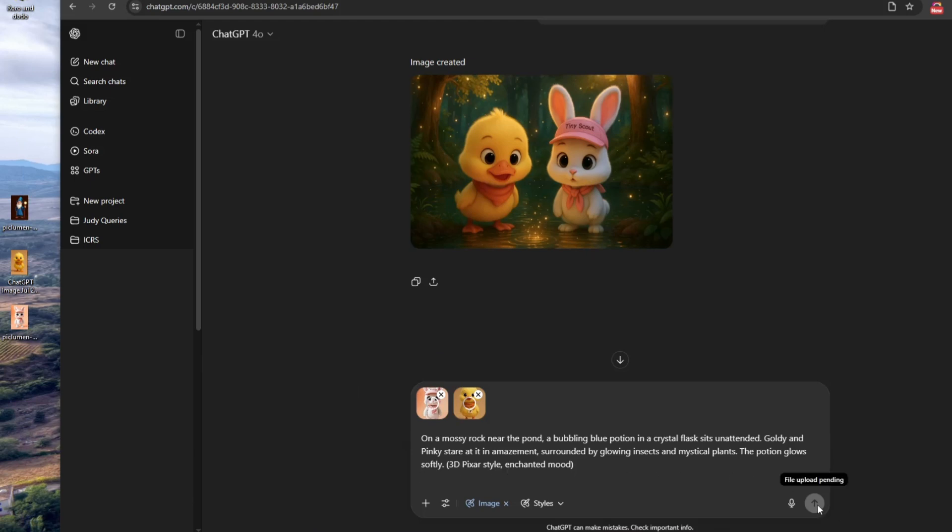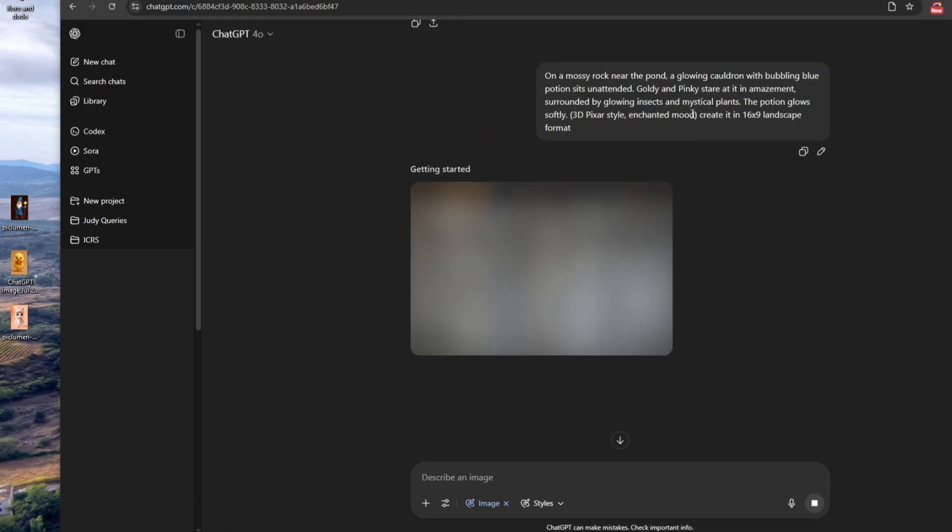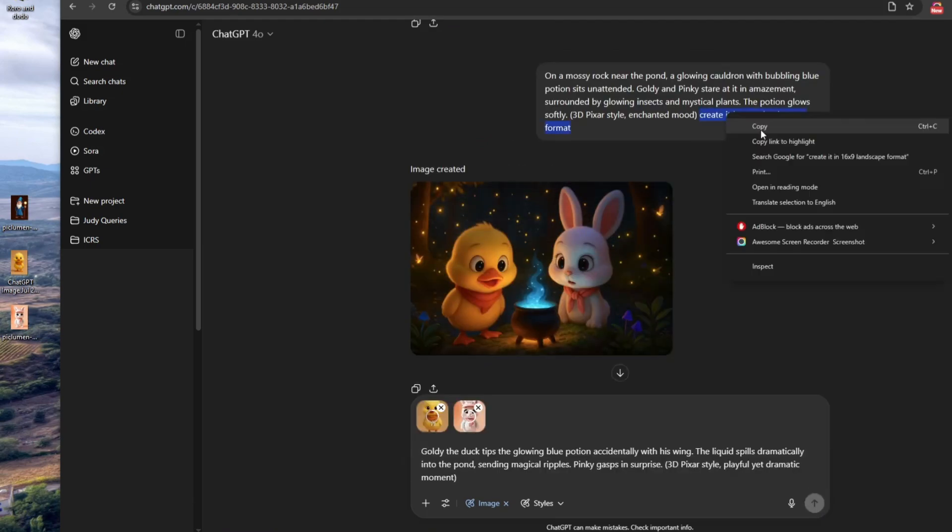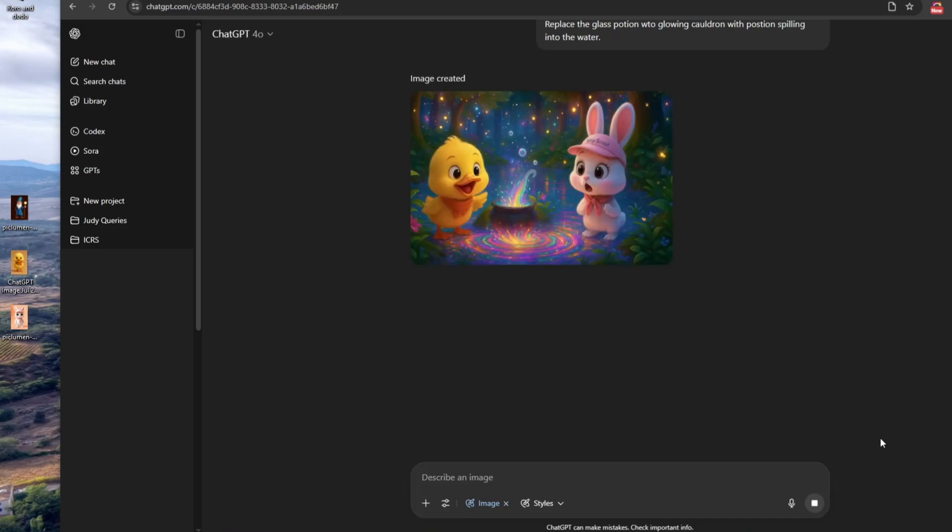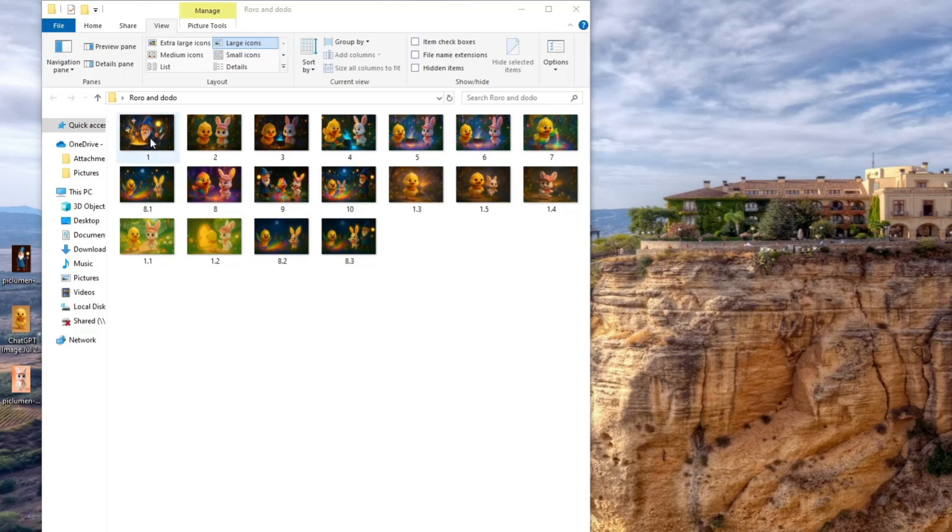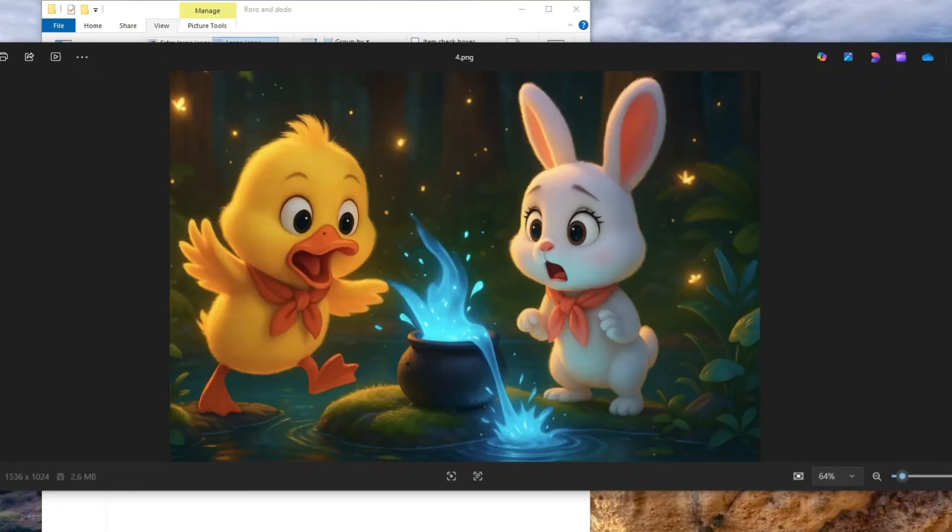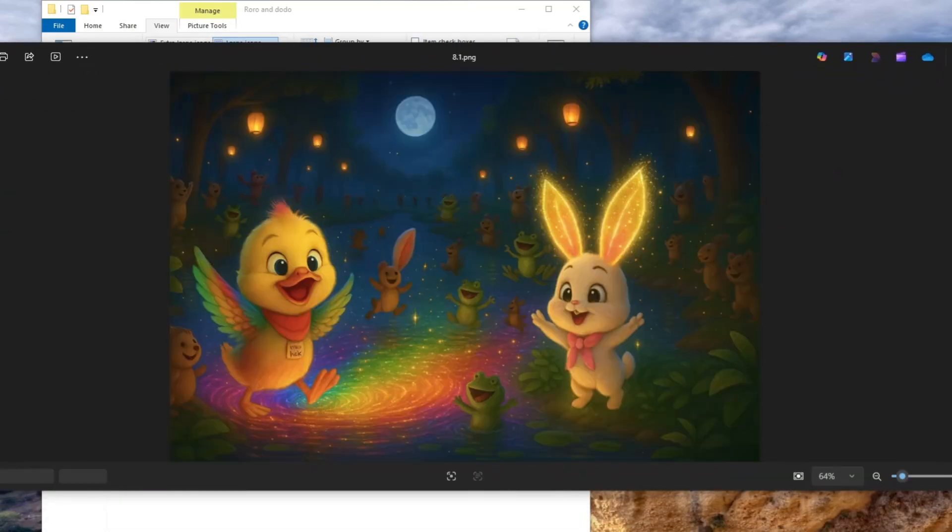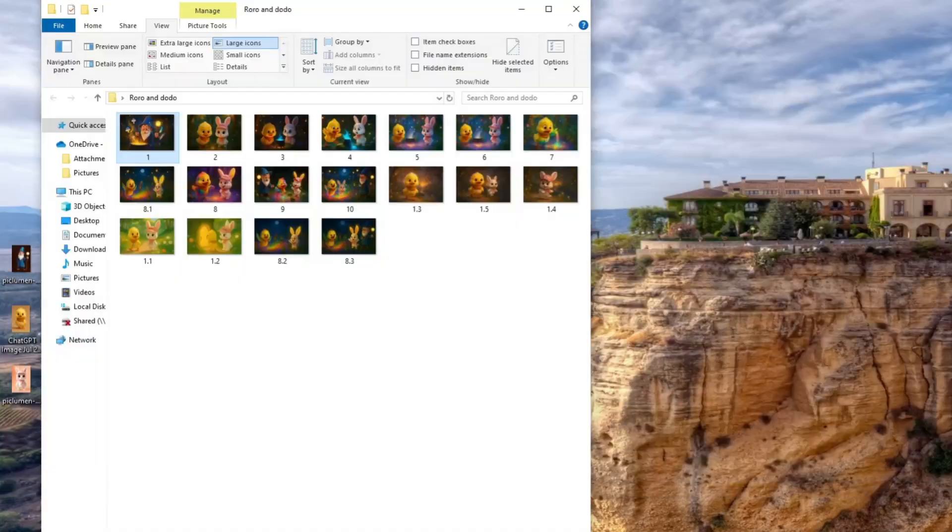Continue doing this until you've completed all the image scene prompts for your story. To save time, I'll fast forward through the next steps. Don't worry, this is just a quicker version of the same process we did earlier. And here are the image scenes we created using ChatGPT. Now that we have all our scene images, it's time to bring them to life. Let's move on to applying animation.